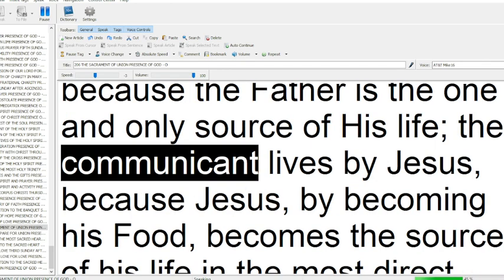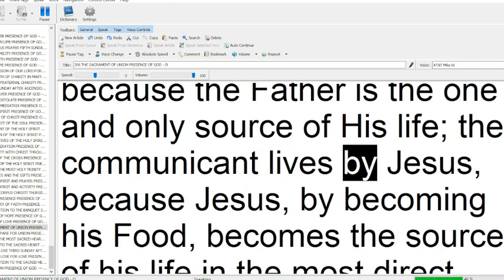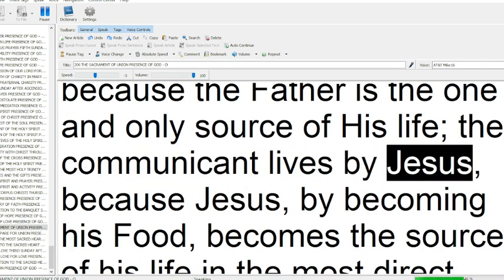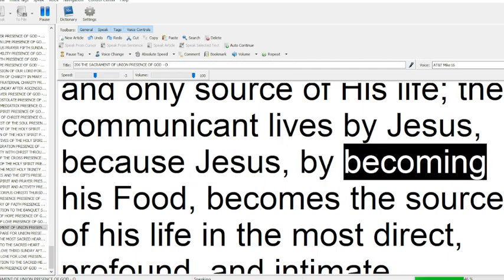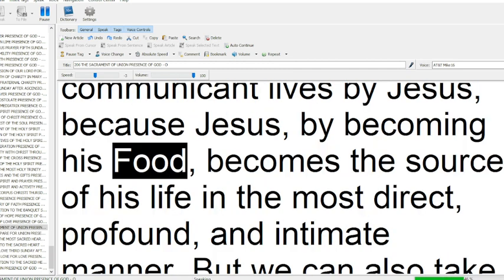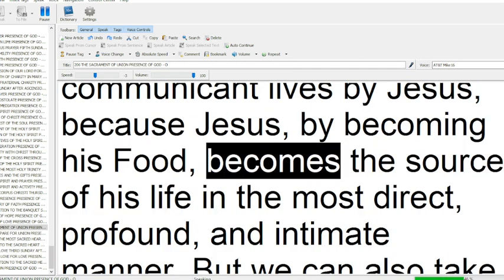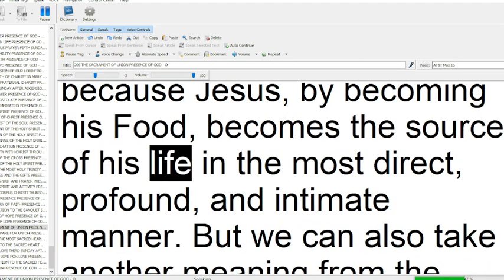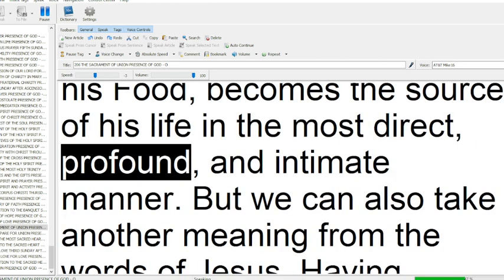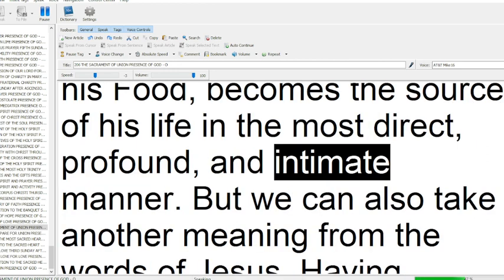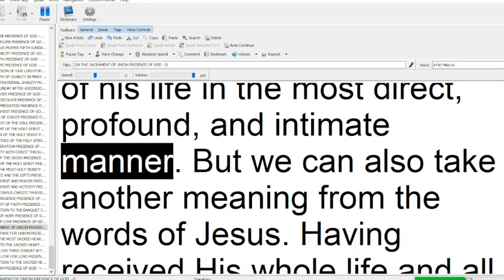The communicant lives by Jesus, because Jesus, by becoming his food, becomes the source of his life, in the most direct, profound, and intimate manner.